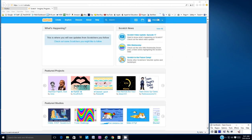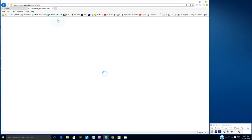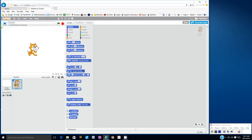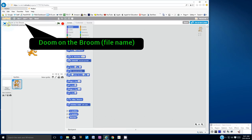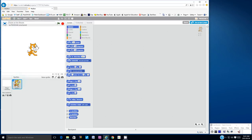So you've logged in to your account. Let's go up to the top left hand corner and click on create. Let's type in a file name — let's call it Doom on the Broom and then hit enter. First thing, let's delete the cat sprite. We can right click on the cat sprite and choose delete.